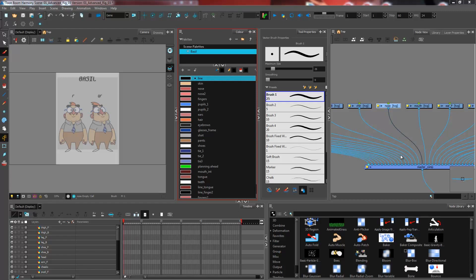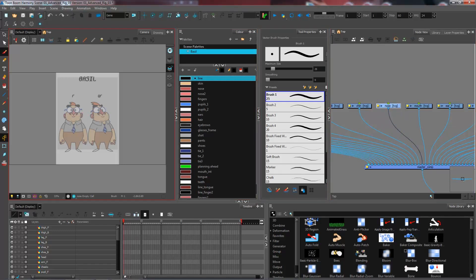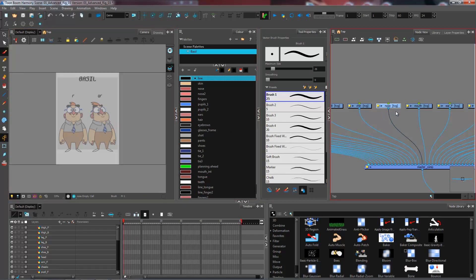When we have multiple views inside one character, we will be using several drawing substitutions to create the turnaround. For instance, if I take the nose right here, I'm not only going to have the front nose, but I'm also going to have the quarter front nose inside the same drawing layer.